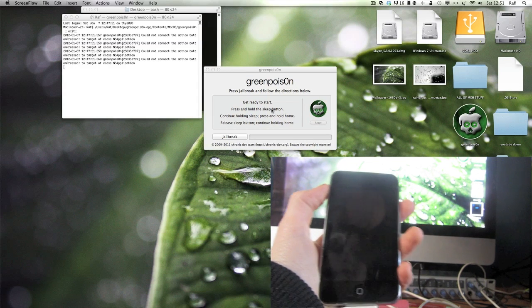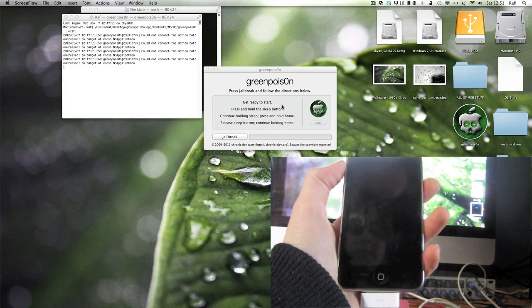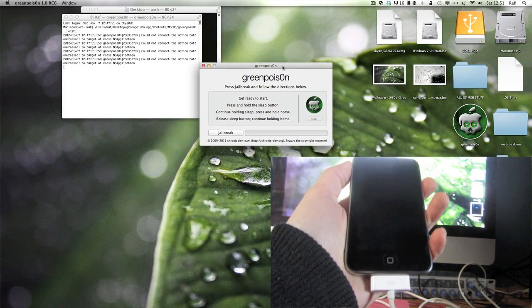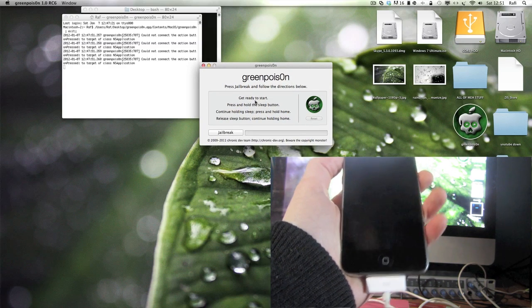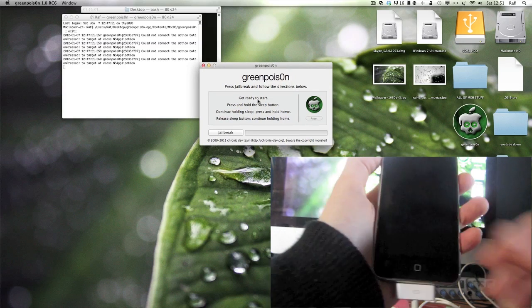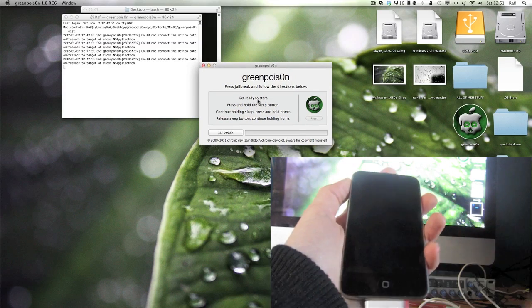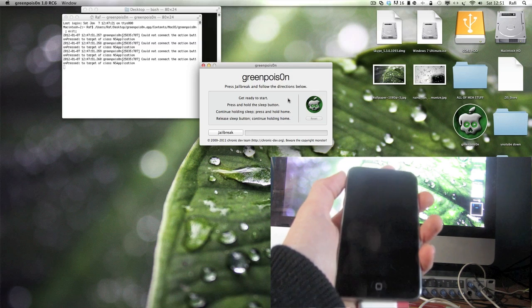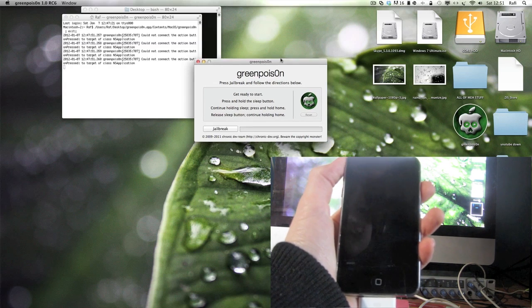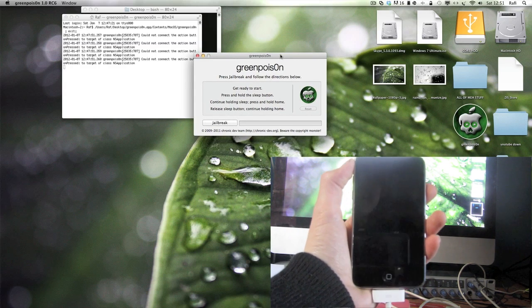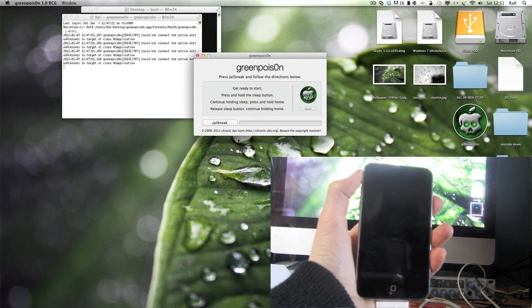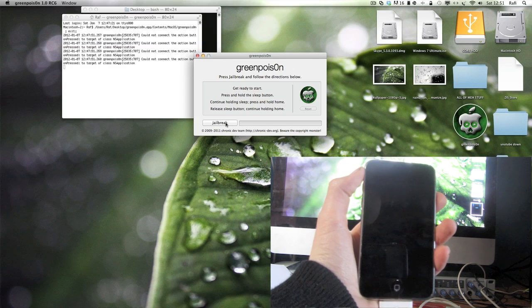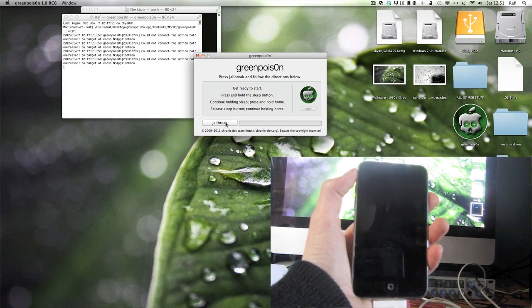Right then, so what you want to do now is get your iPod ready, like it says here. Basically you just have to follow these instructions, so do it with me if you want. Click jailbreak when you're ready.